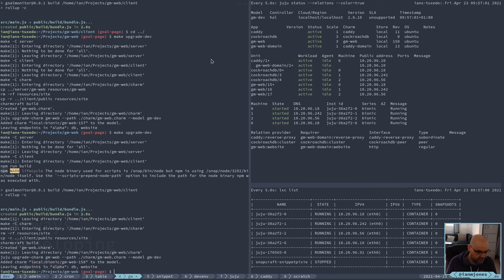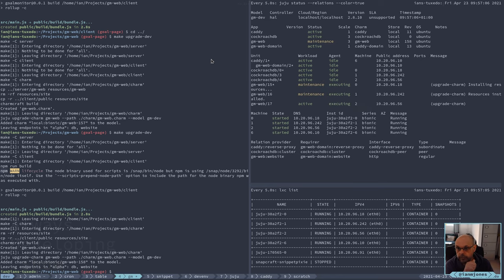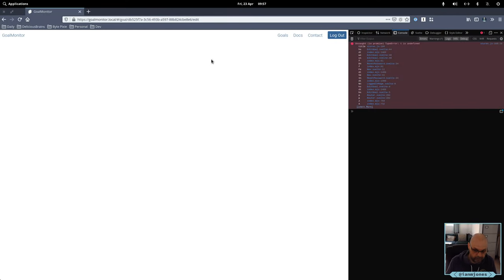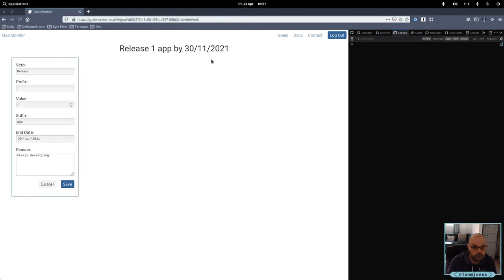Two minutes. Quick test. Fingers crossed. Yay. Excellent.